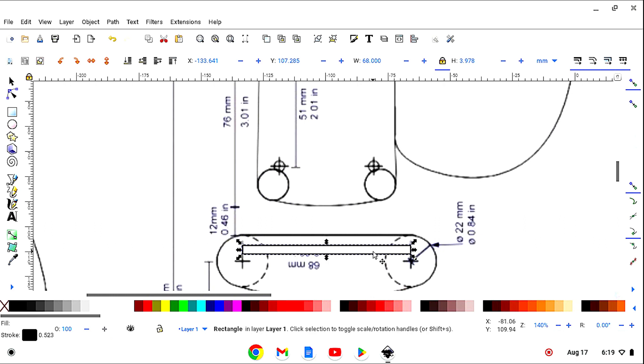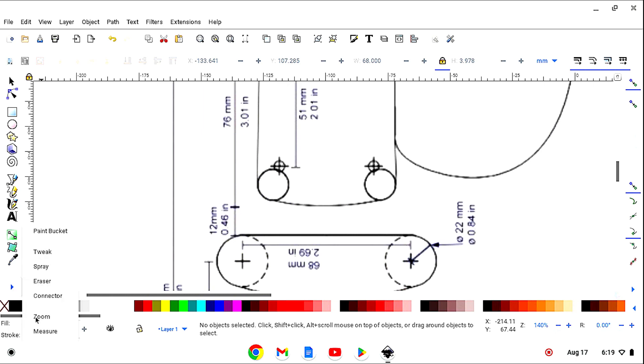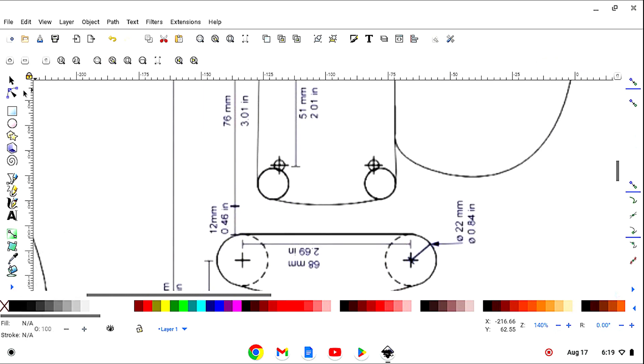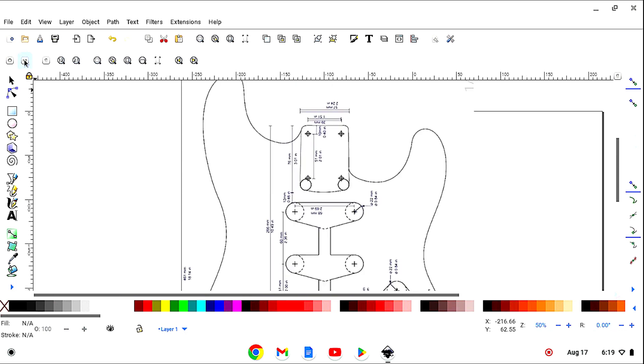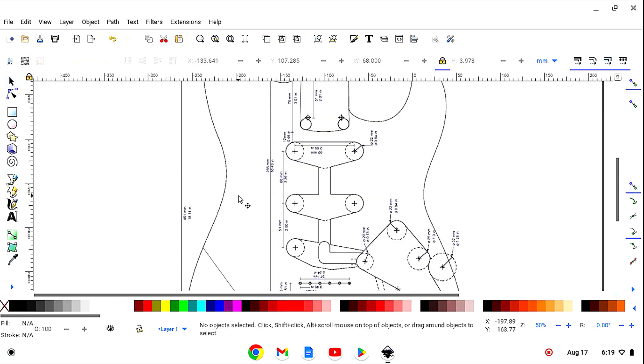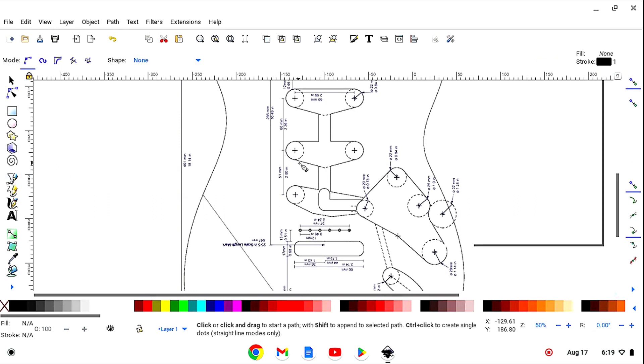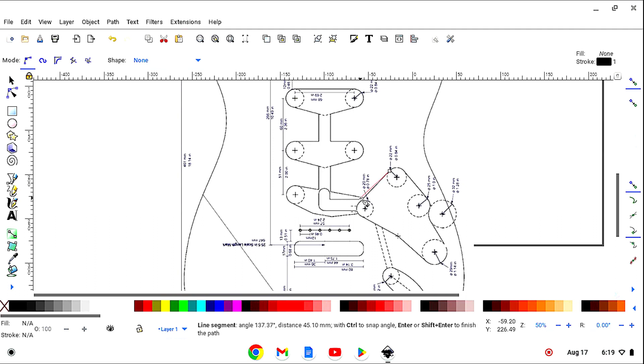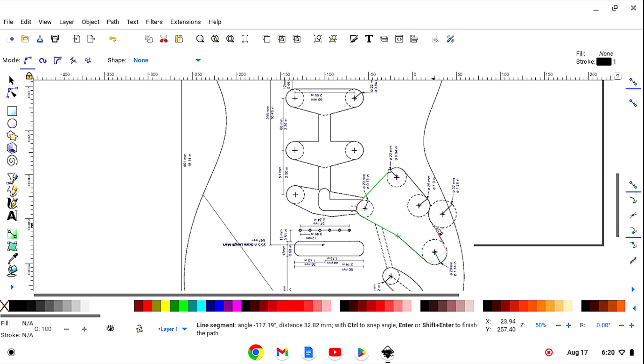So we don't need this rectangle anymore, so let's delete that. Now let's zoom out. OK, we're going to take our Bezier tool and start drawing. It doesn't have to be perfect because we're going to perfect it once we start editing it.